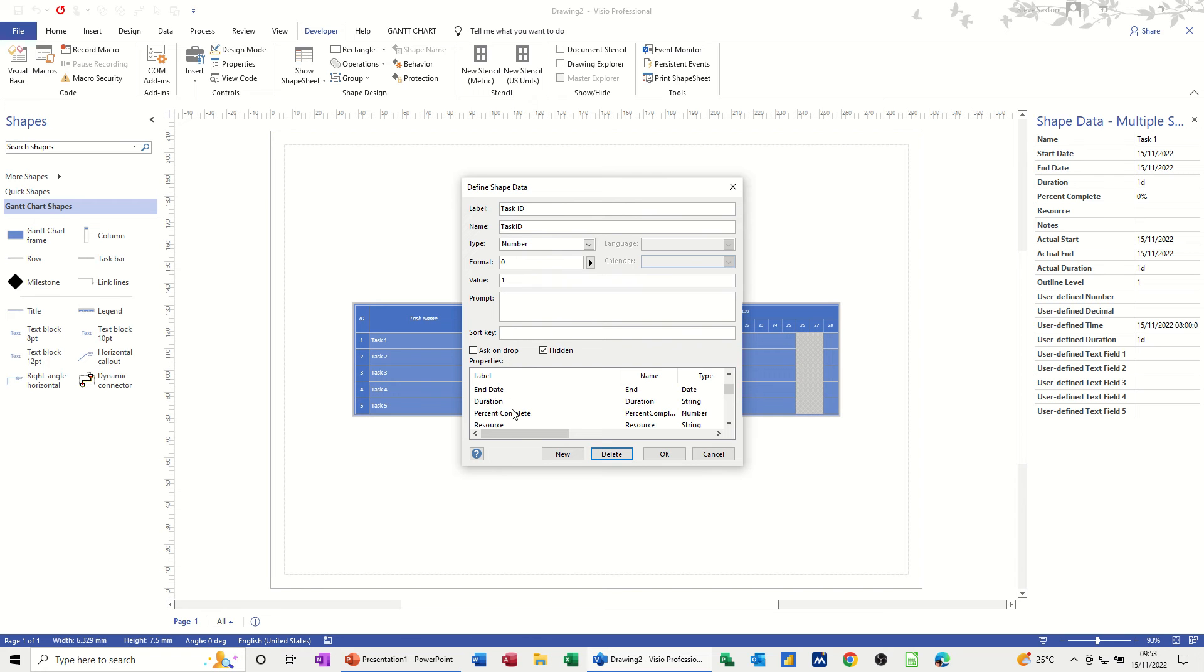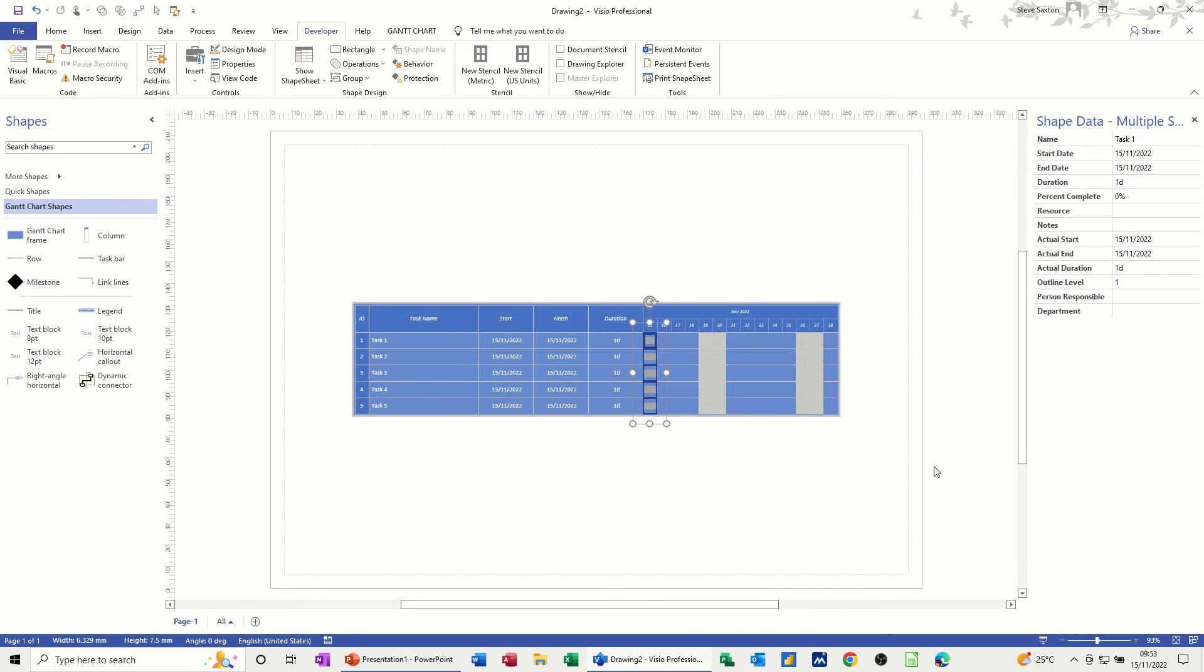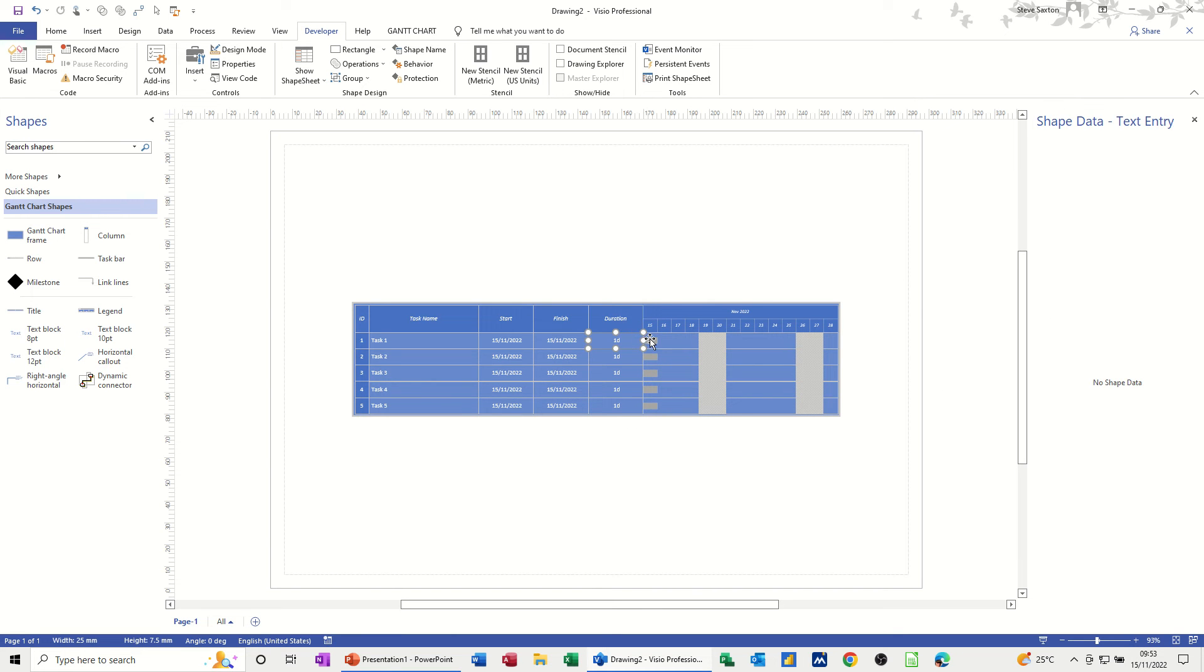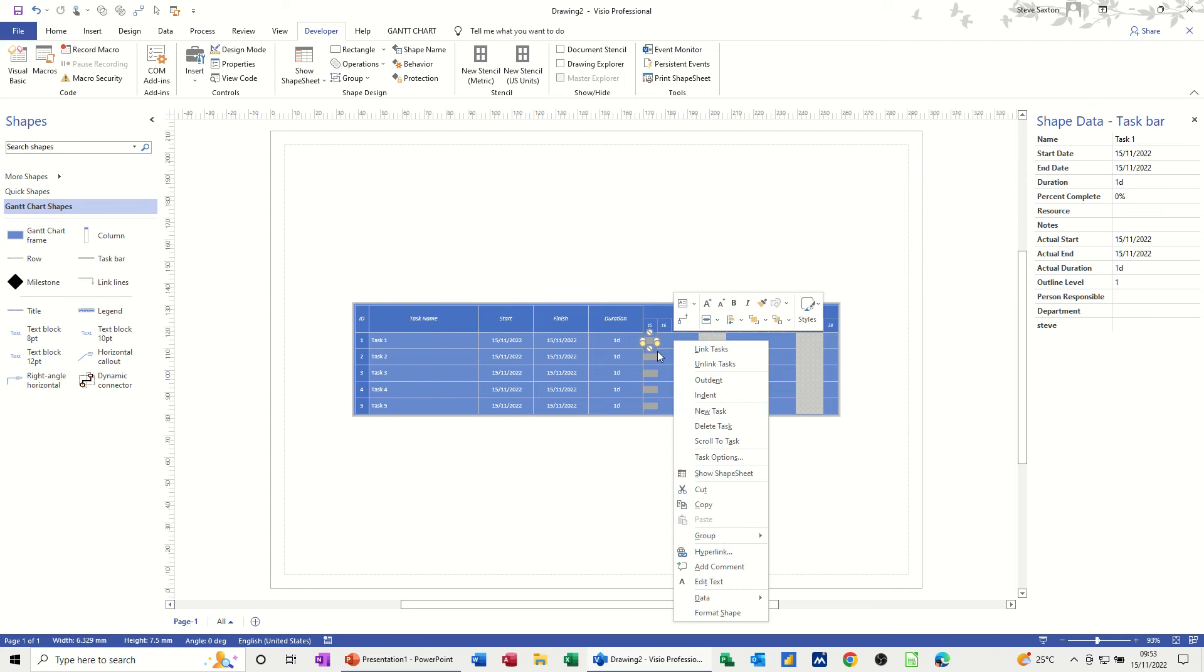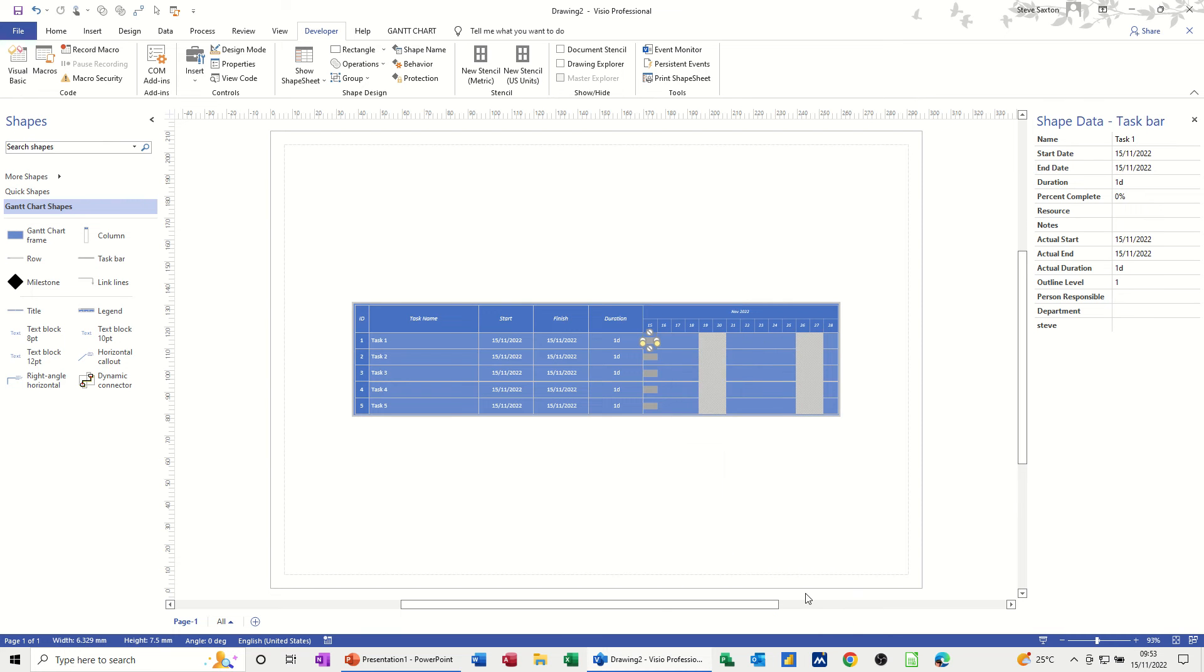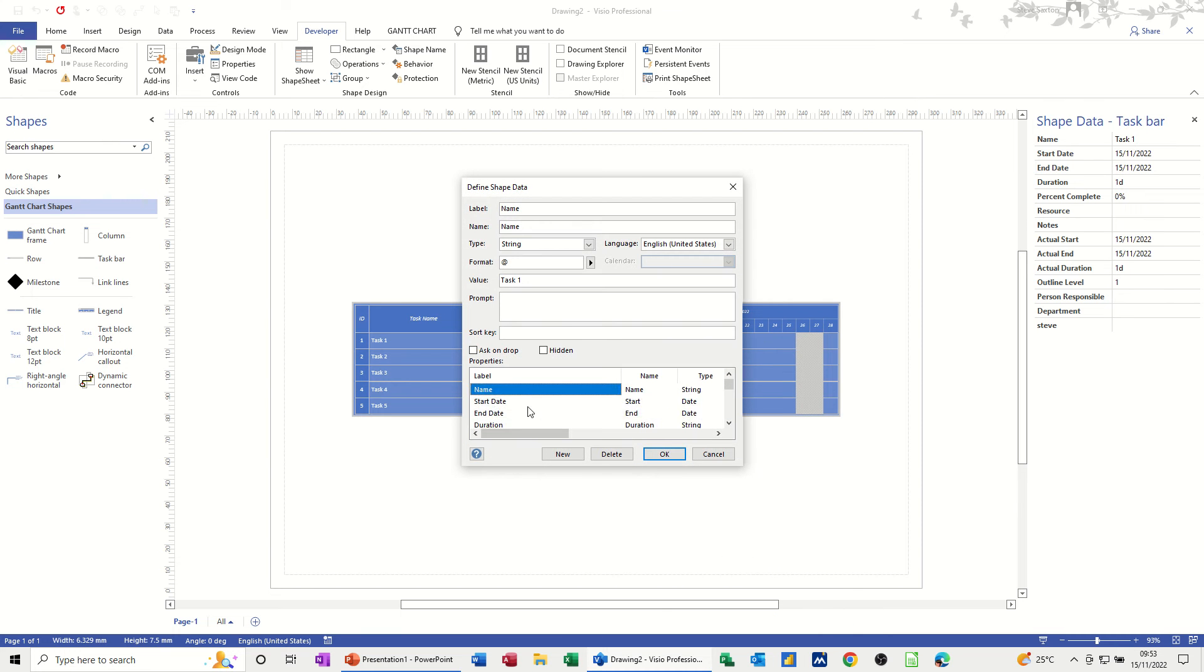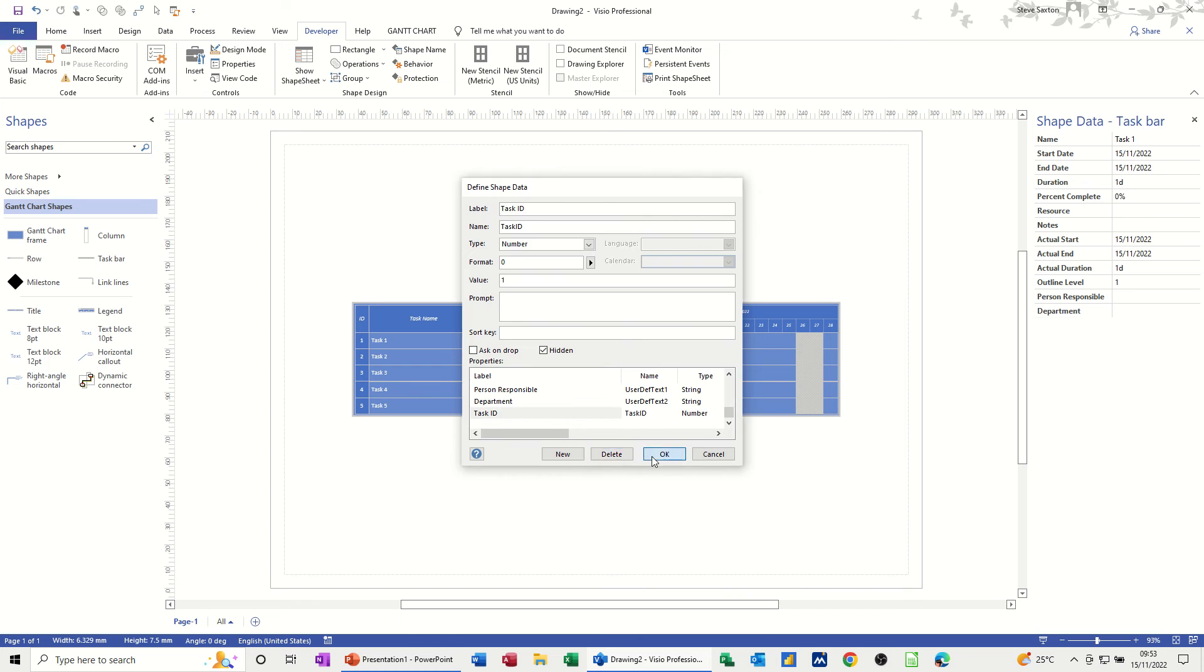You've got a notes field in here as well that you can use in the resource field. I'll just click OK to that. And you can see now that this has shrunk quite a bit. And if I click on individual tasks, that's got my one on it that I did the first time. So I don't want that on there. So let's get rid of that. Let's go back in there, Data, Define, Shape data. Find Steve, delete that one. Don't want that anymore.